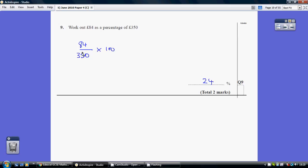So 84 over 350 times 100, and we get 24%. An important question - very easy if you know how to do it, but very easy to get wrong if you don't.